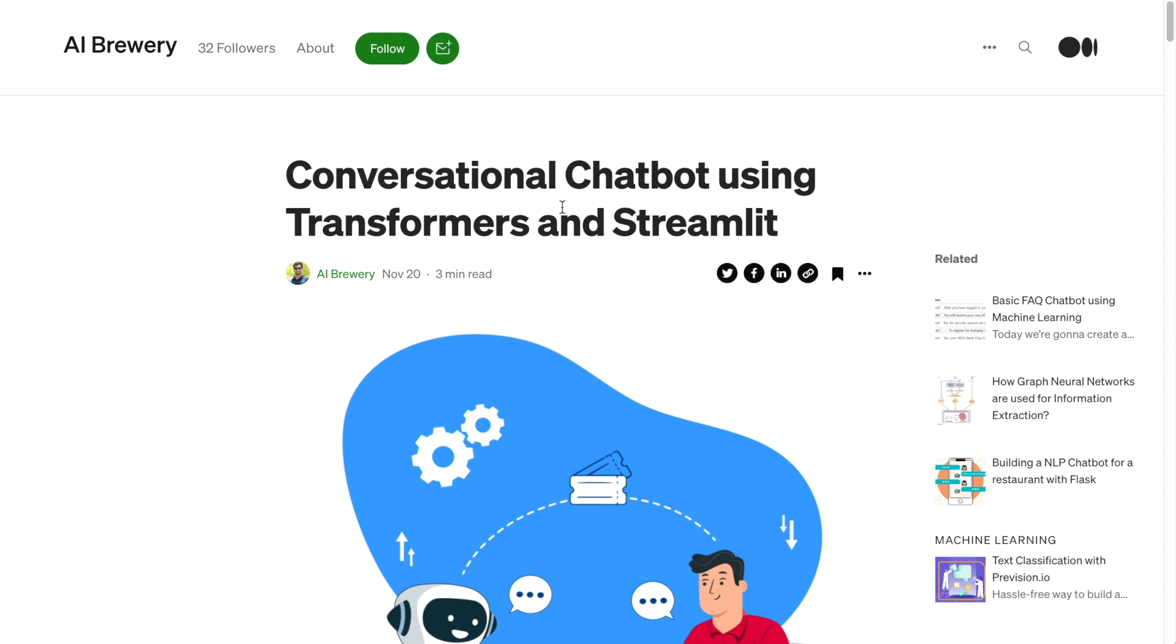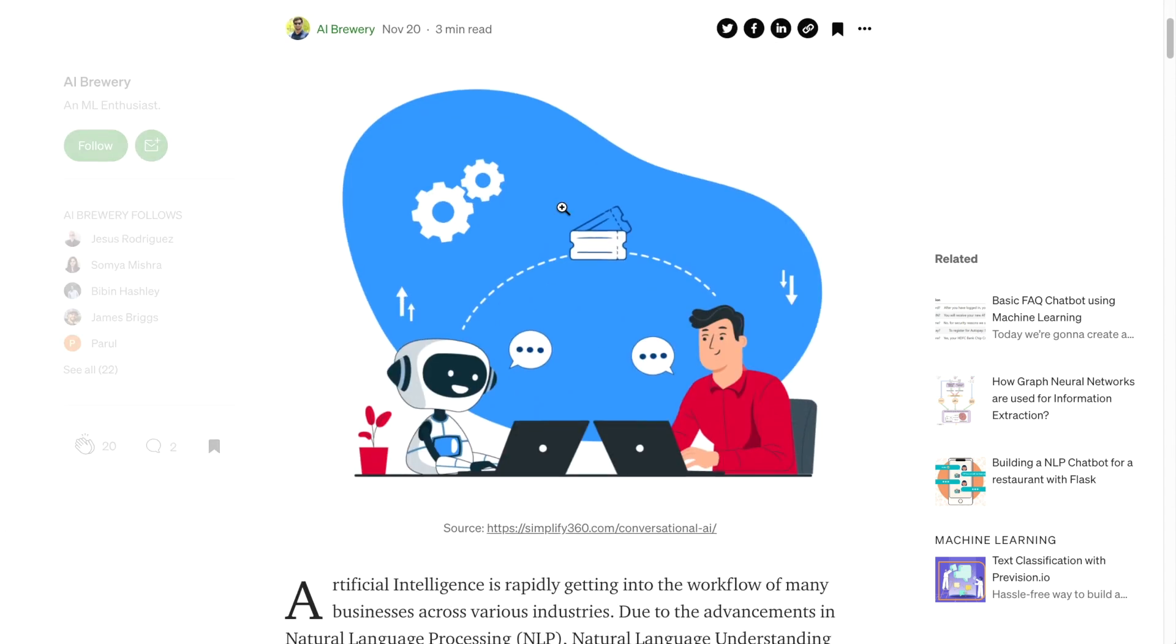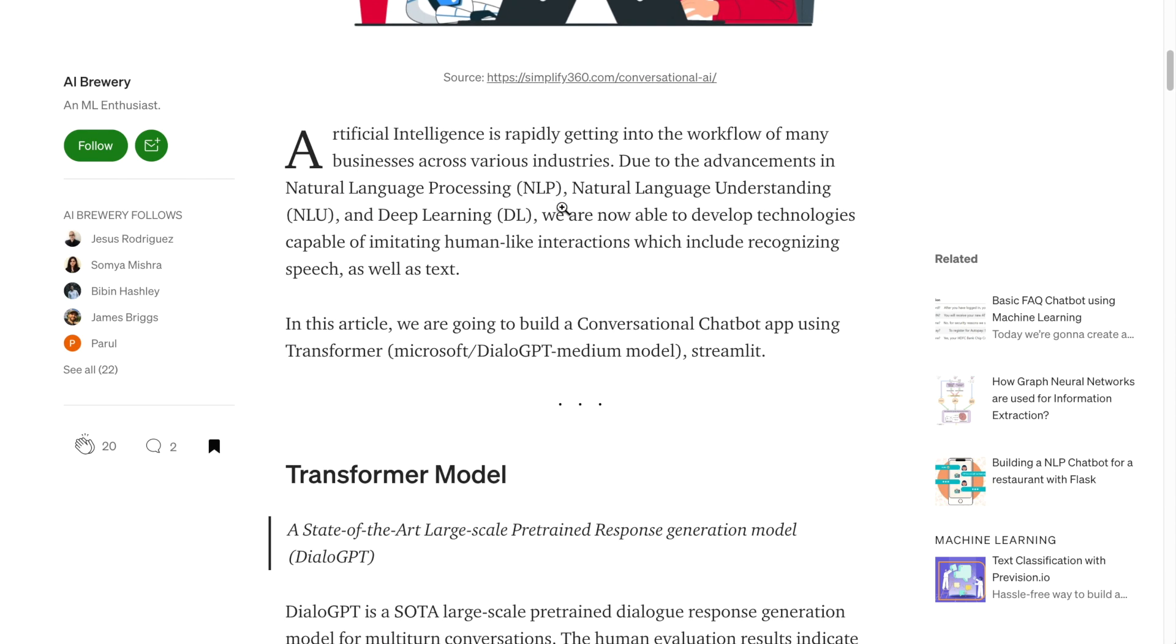Streamlit and Gradio have been two great examples of tools that are building web interfaces easily that let you interface with these models.